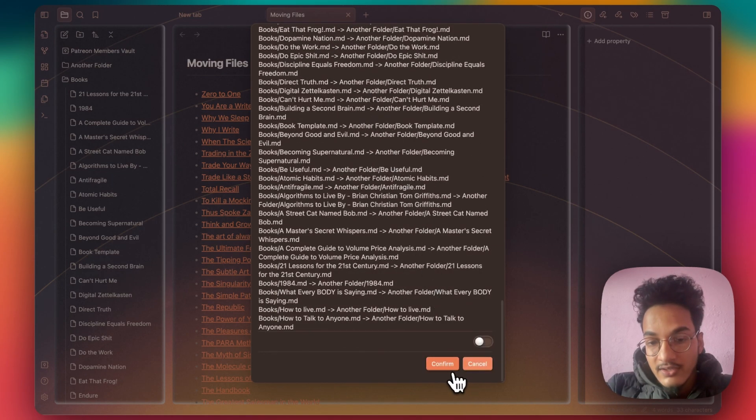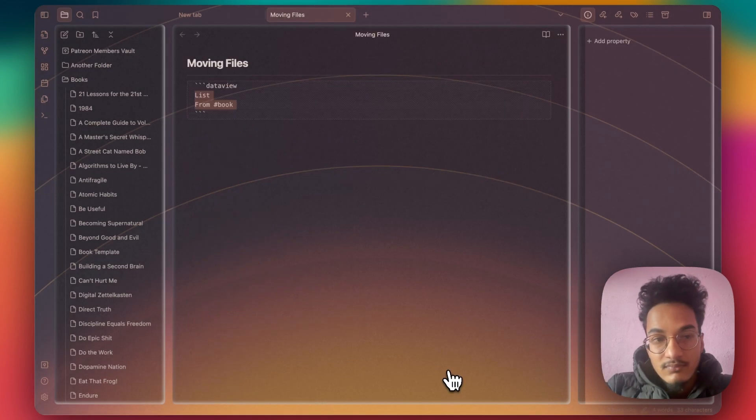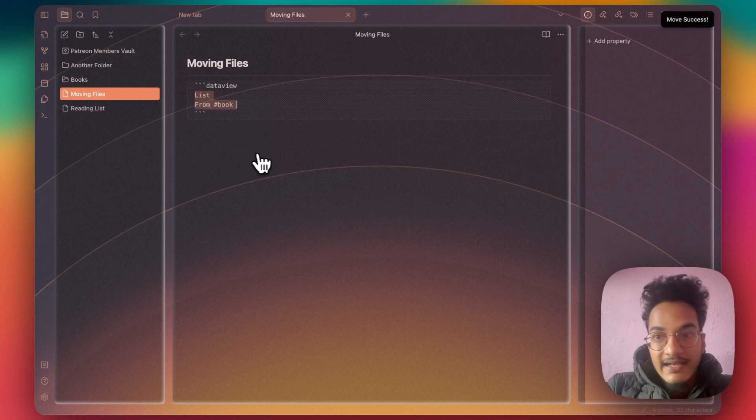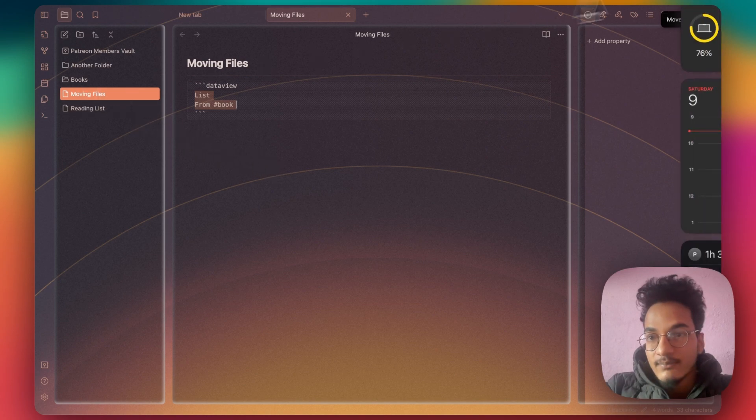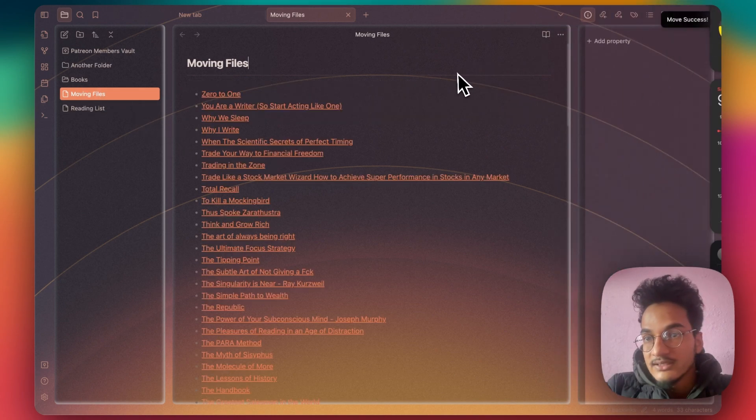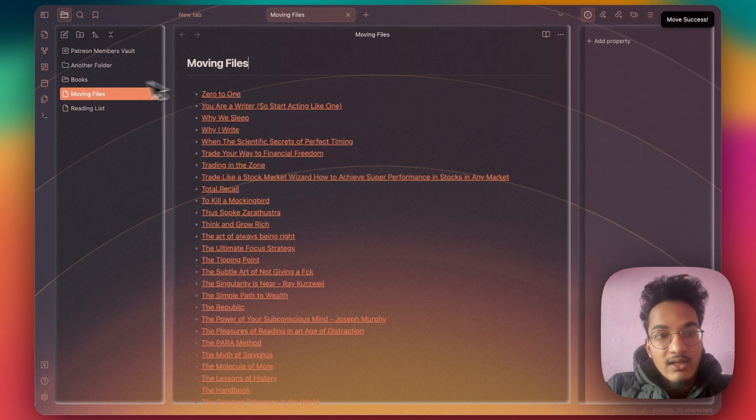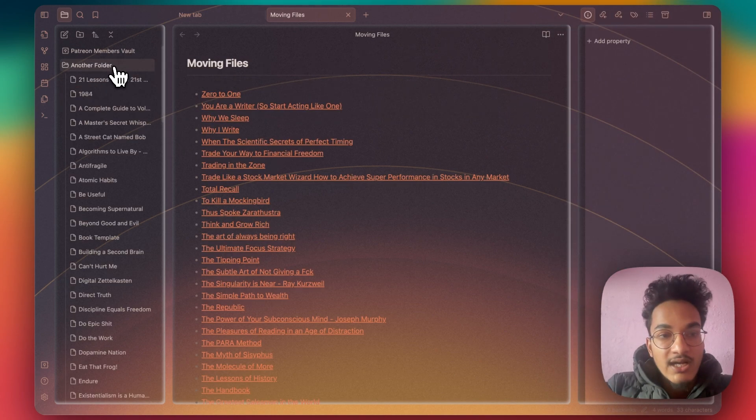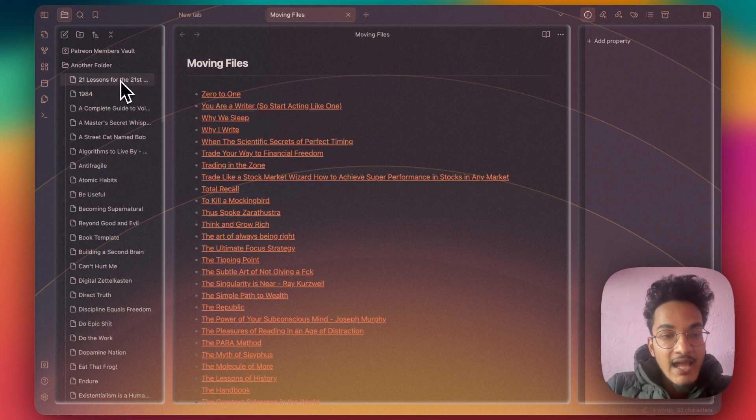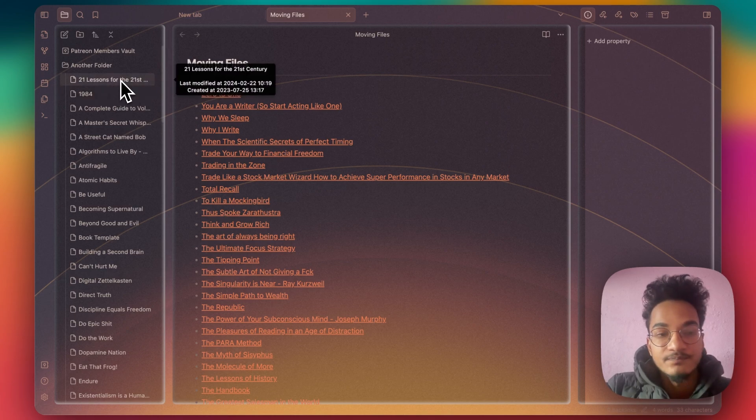it will open this window for confirmation. Click on confirm and you can see the move is success. All of the book notes are inside this Another Folder.